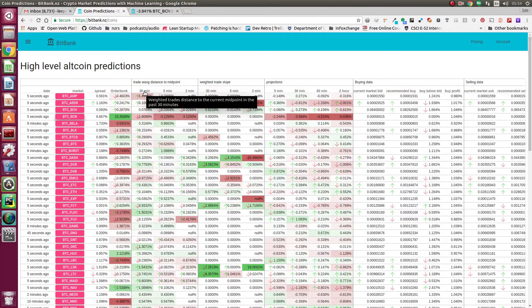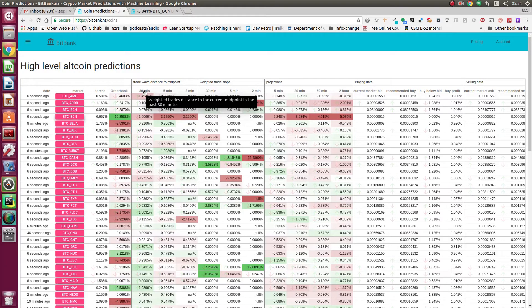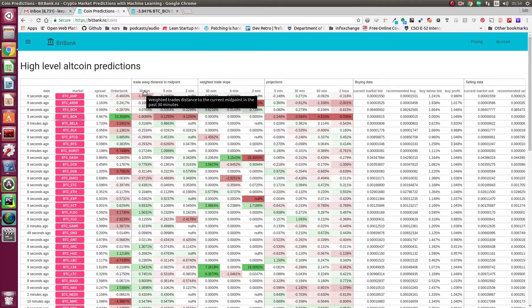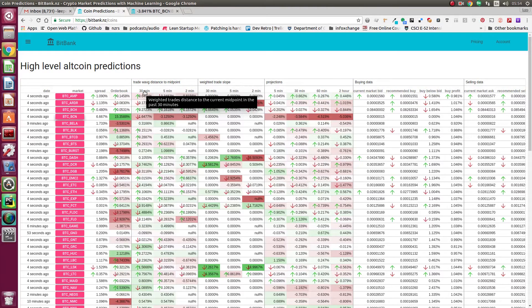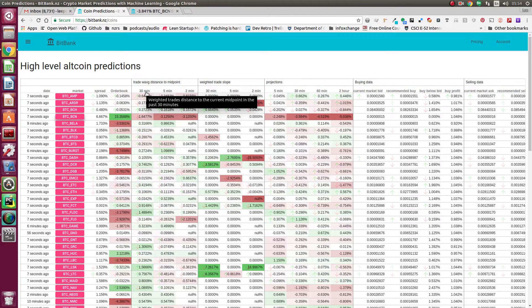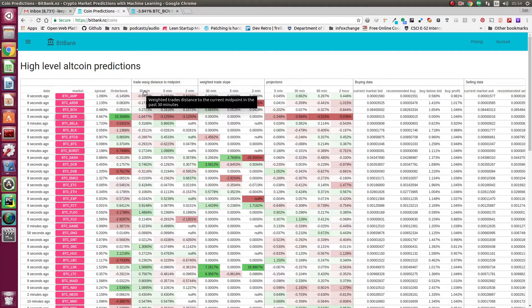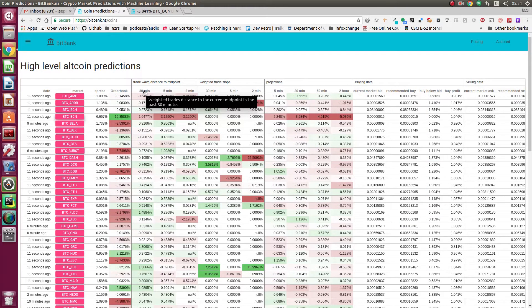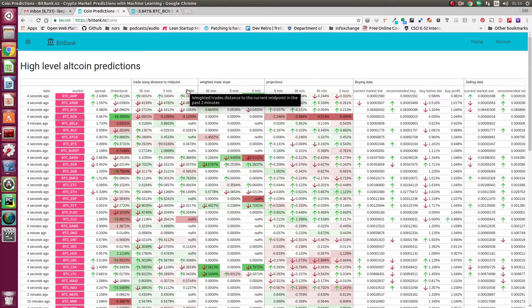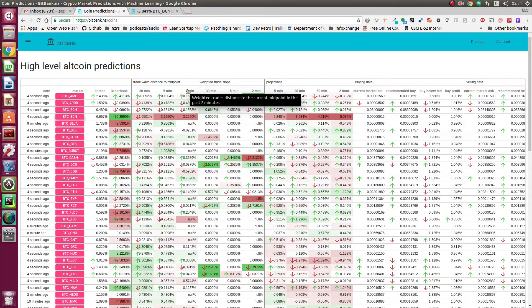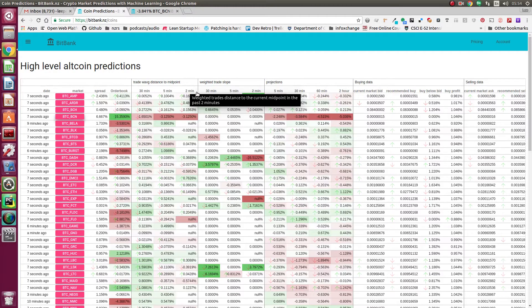We're also computing the weighted trade distance to midpoint. That's where the weighted average in the trades is over 30 minutes and the distance from that to the current midpoint. We've got about 75 minutes and 2 minutes.